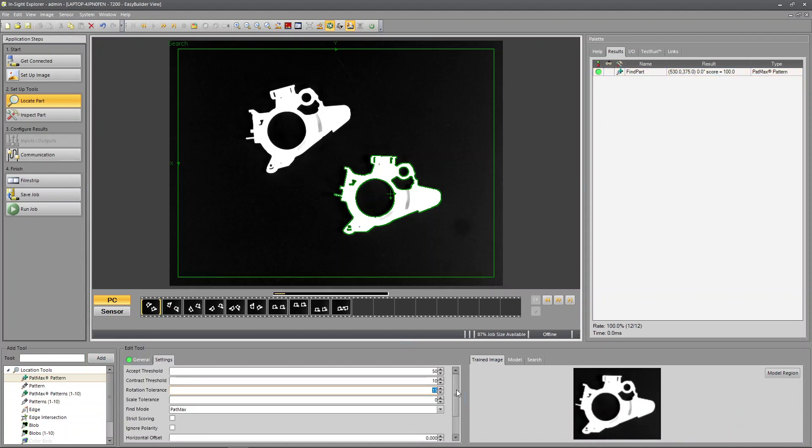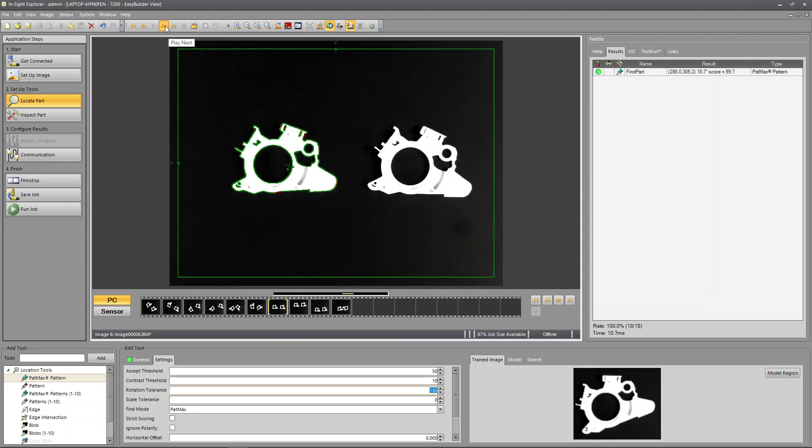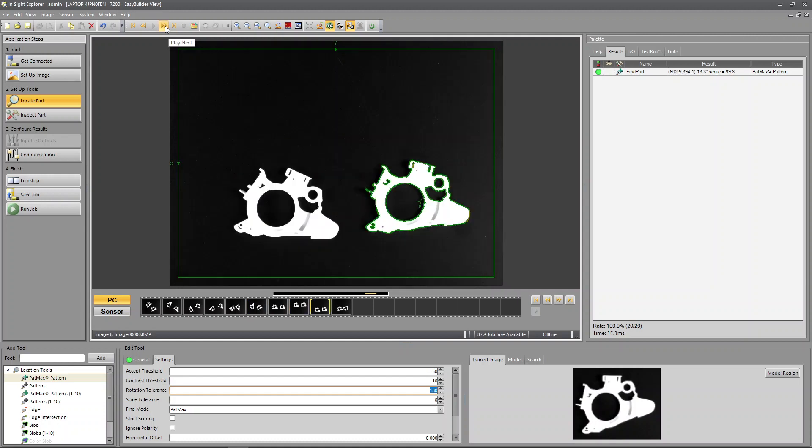I'm going to set the rotation to 180. Let's see, does it track around my part? Yes it does.